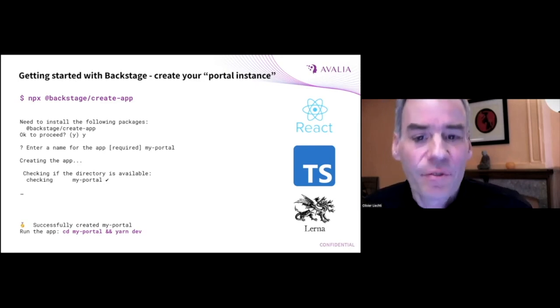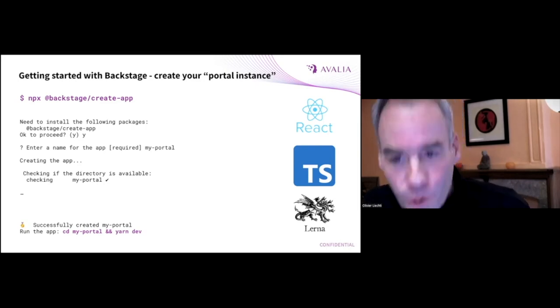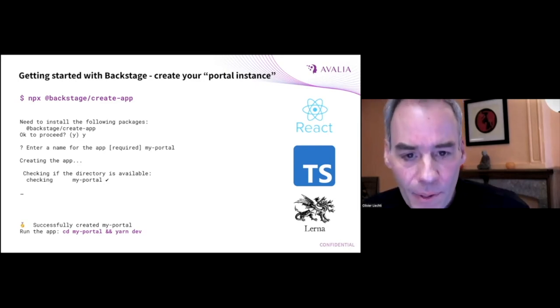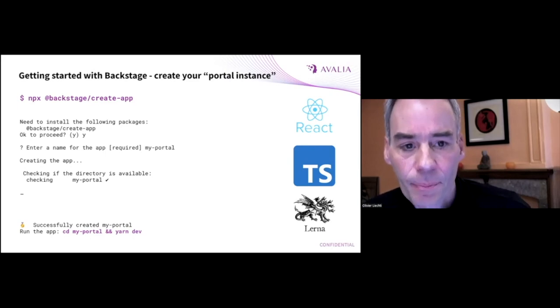A key point is that Backstage is not a tool that you install and you configure. It really is a development platform. And you use this development platform to build your portals.